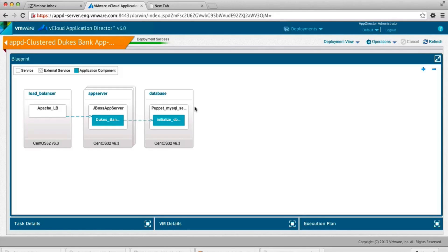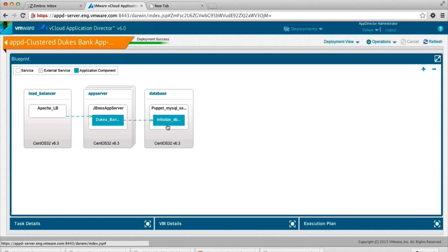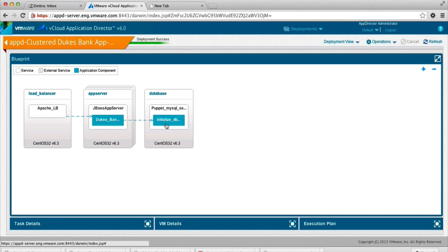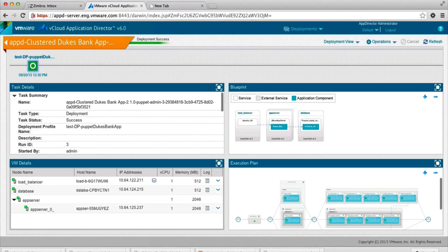It's got Apache, JBoss as the application server, and Puppet MySQL as the database application. And this uses both Puppet and non-Puppet based content. And now let's look at the execution flow in this application deployment.